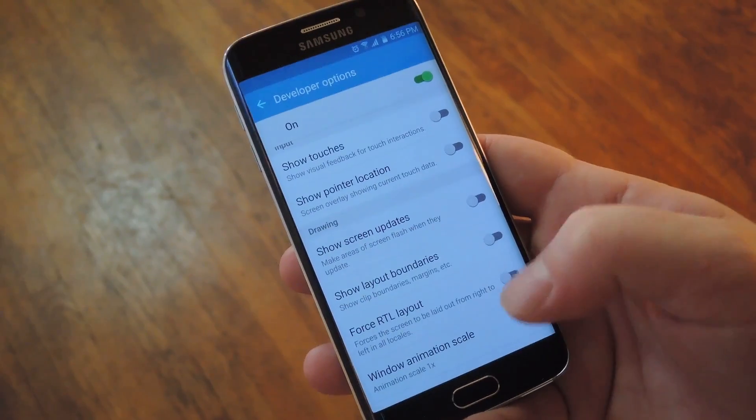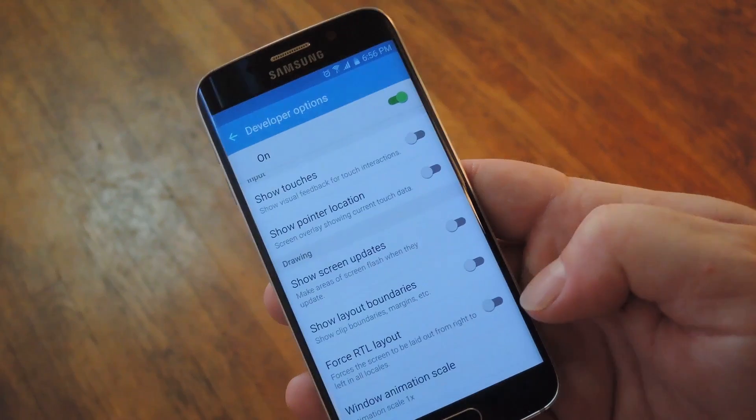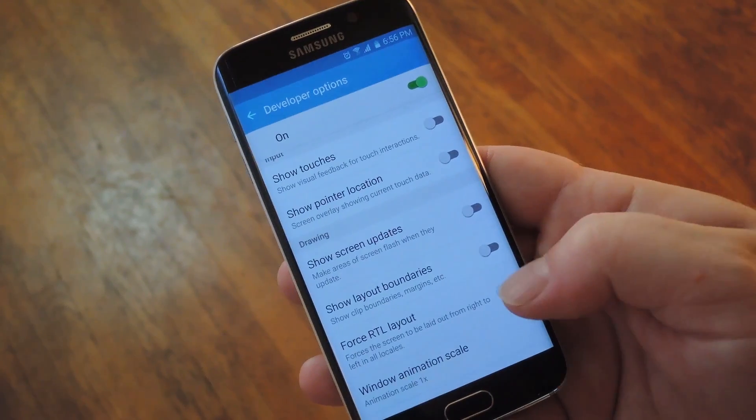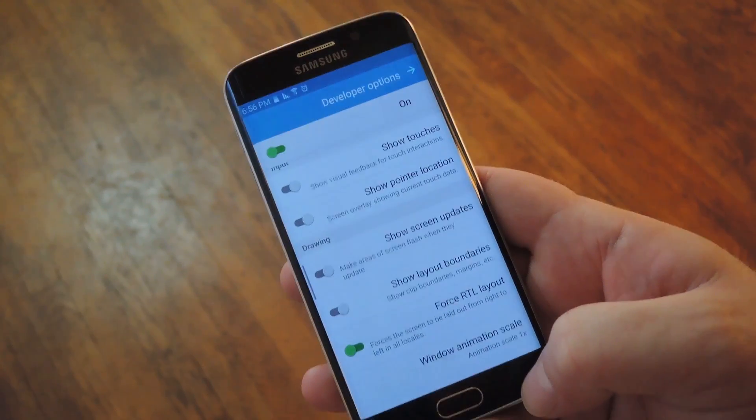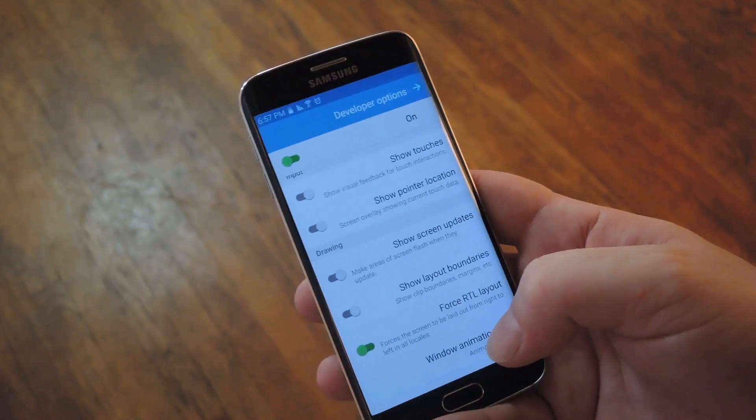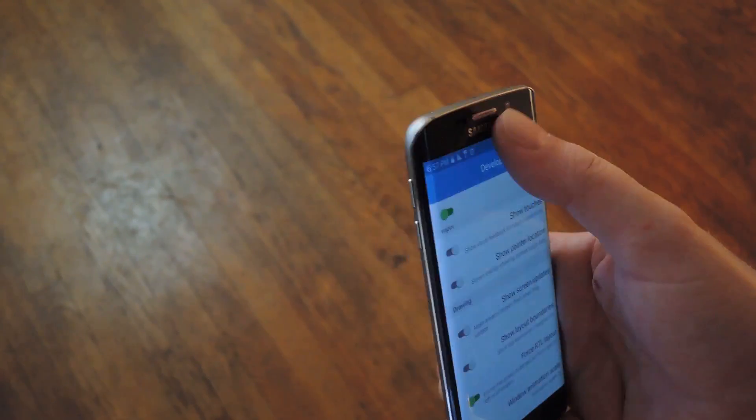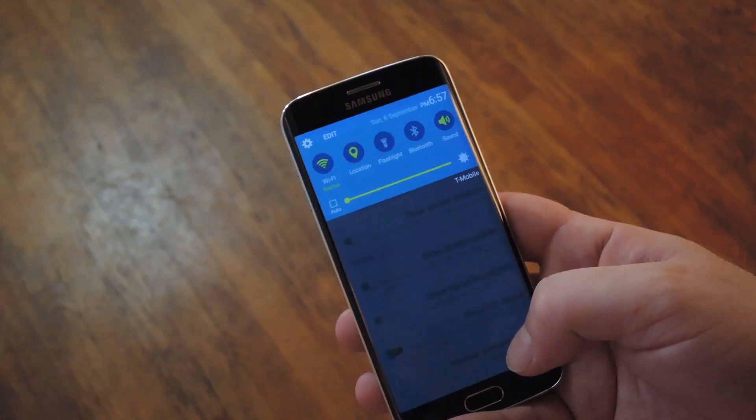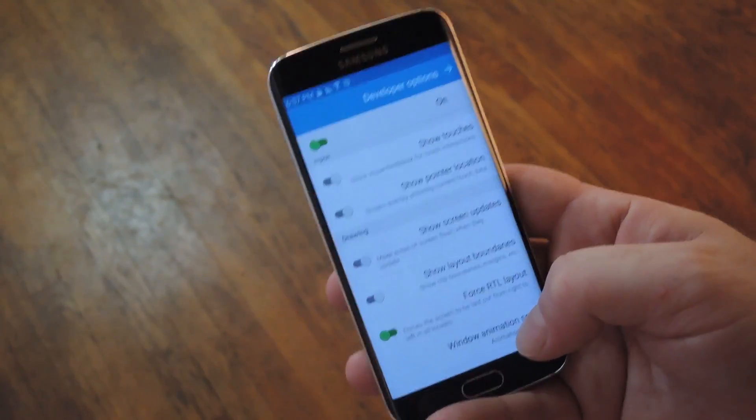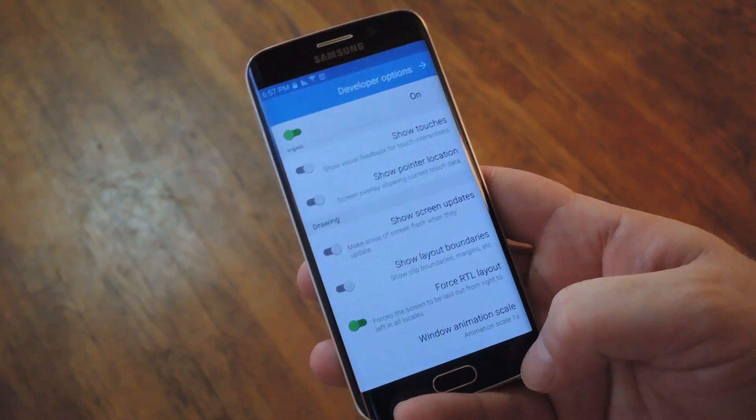Then the next developer option that you might want to check out is called Force RTL Layout. Basically this one just switches everything to a right to left layout. So now everything on your phone, from the notification shade to any app on your system, will actually be reversed. And you can still read it though, so it's a pretty cool layout.